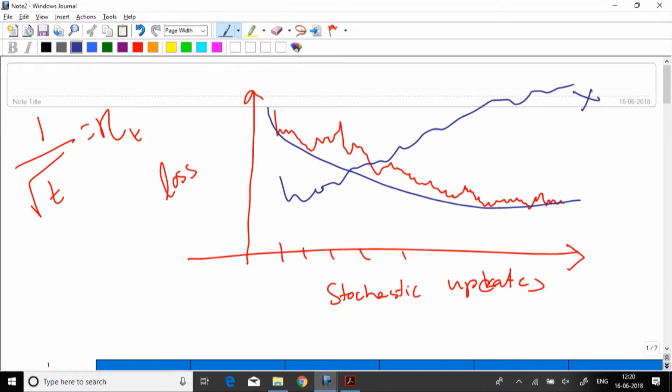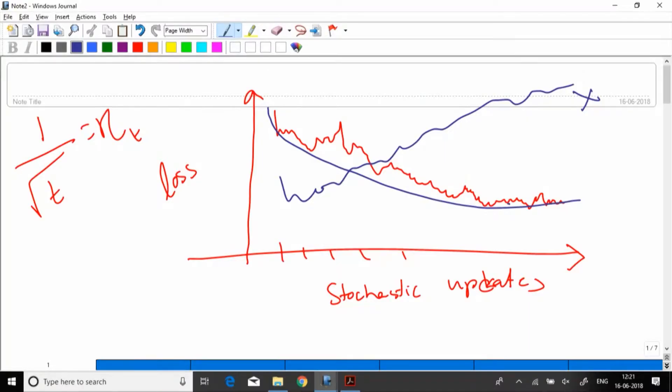The problem is that looking at consecutive values you cannot tell if it has converged: one value increases, the next decreases, then increases again. Consecutively maybe 3–4 values decrease, then one very large increase, then another increase. You cannot come up with a stopping rule based on visual inspection alone.